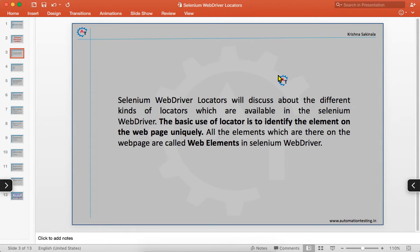The basic use of a locator is to identify an element on the web page uniquely — to identify it in order to interact with that element.